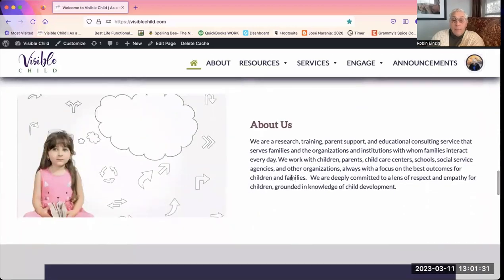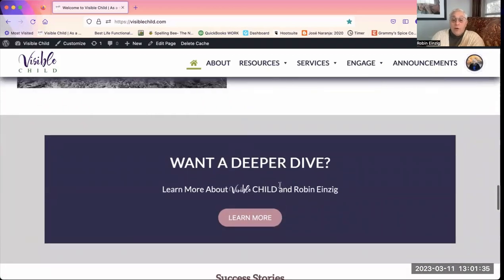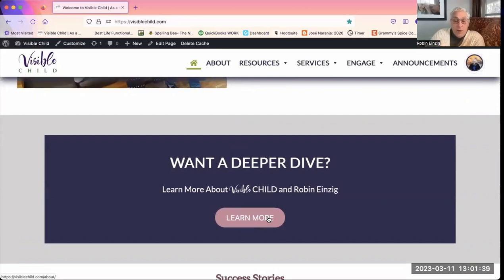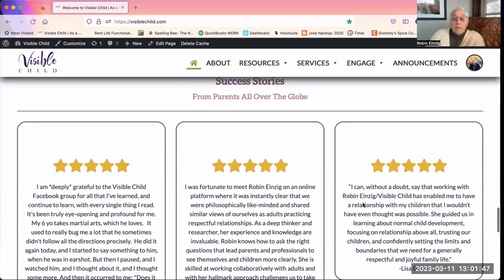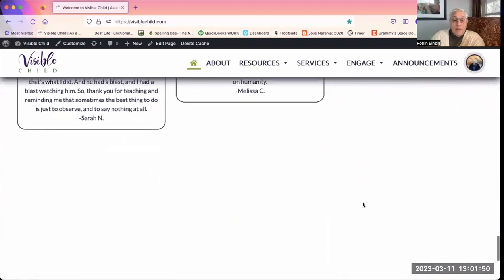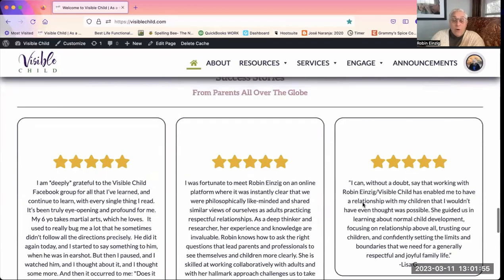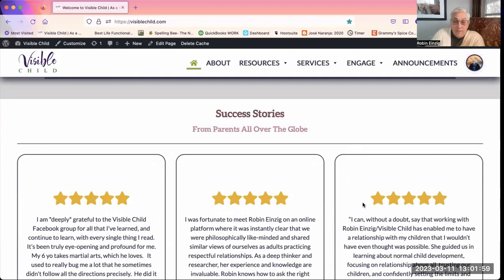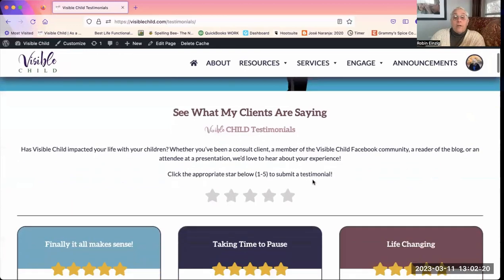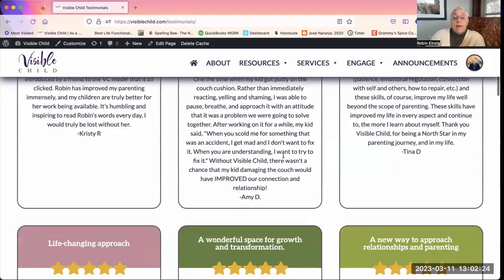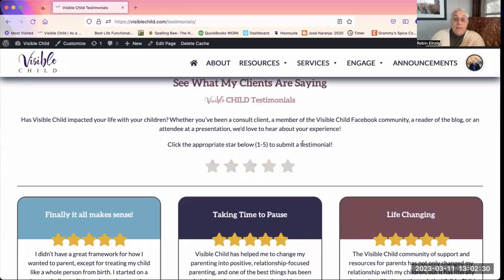Scrolling down further, there's a little bit about Visible Child. If you want to learn more about me, about the business, or about what Visible Child is, you can click that learn more button. Down here are reviews and success stories that people have shared. If you have a story about some way that Visible Child has been helpful to you, feel free to submit one. To do that, scroll all the way to the bottom and click on Testimonials — you click the number of stars and it gives you an open space to write, then you submit it.